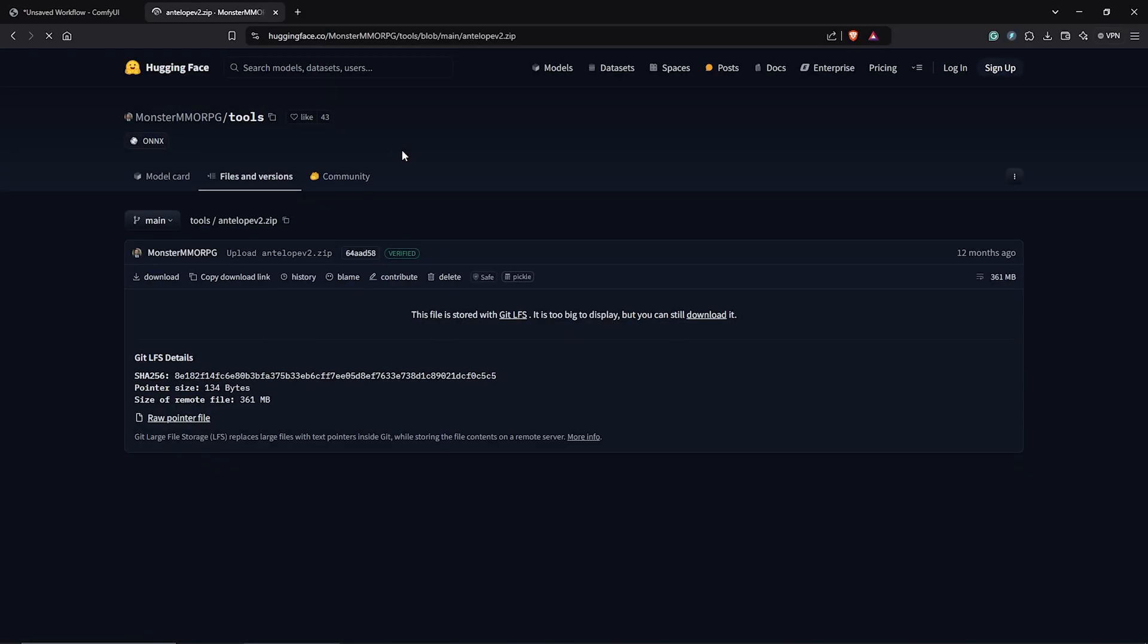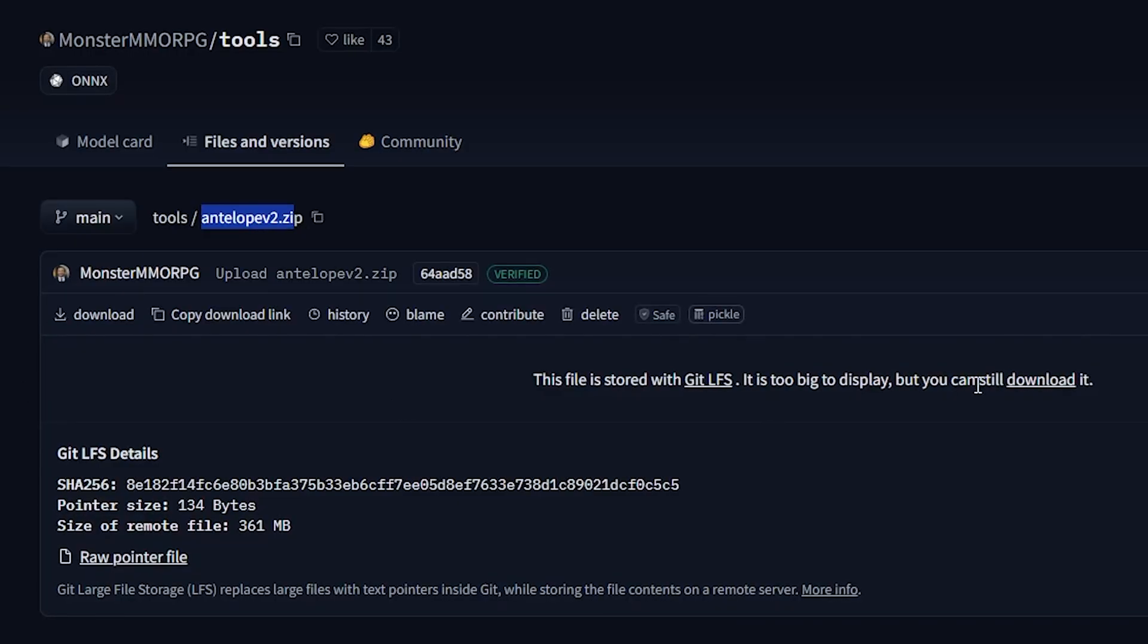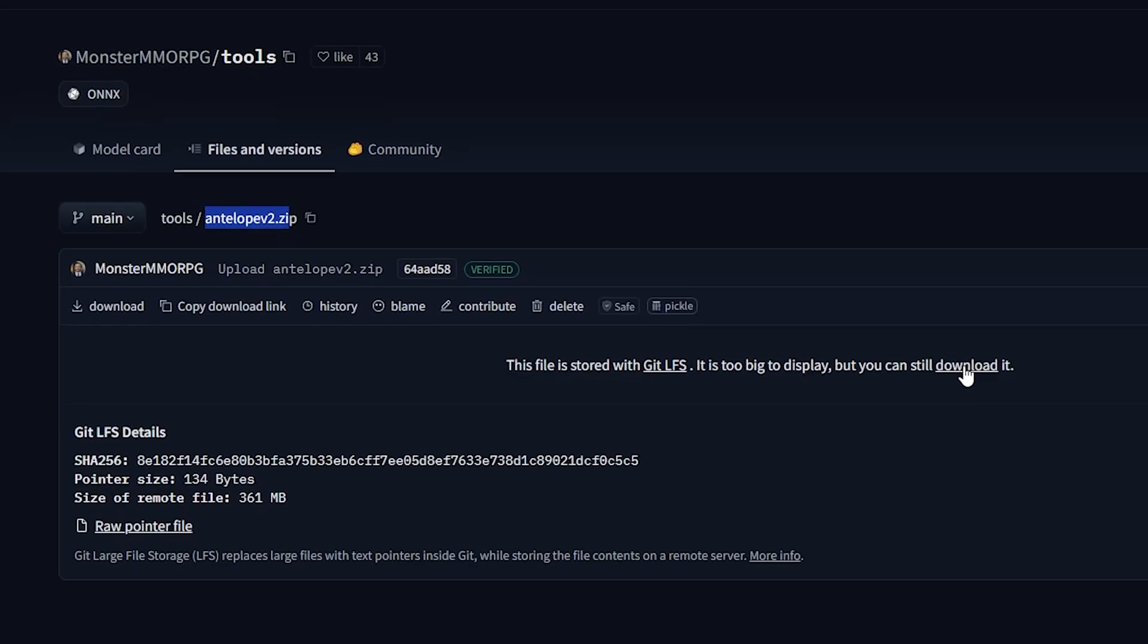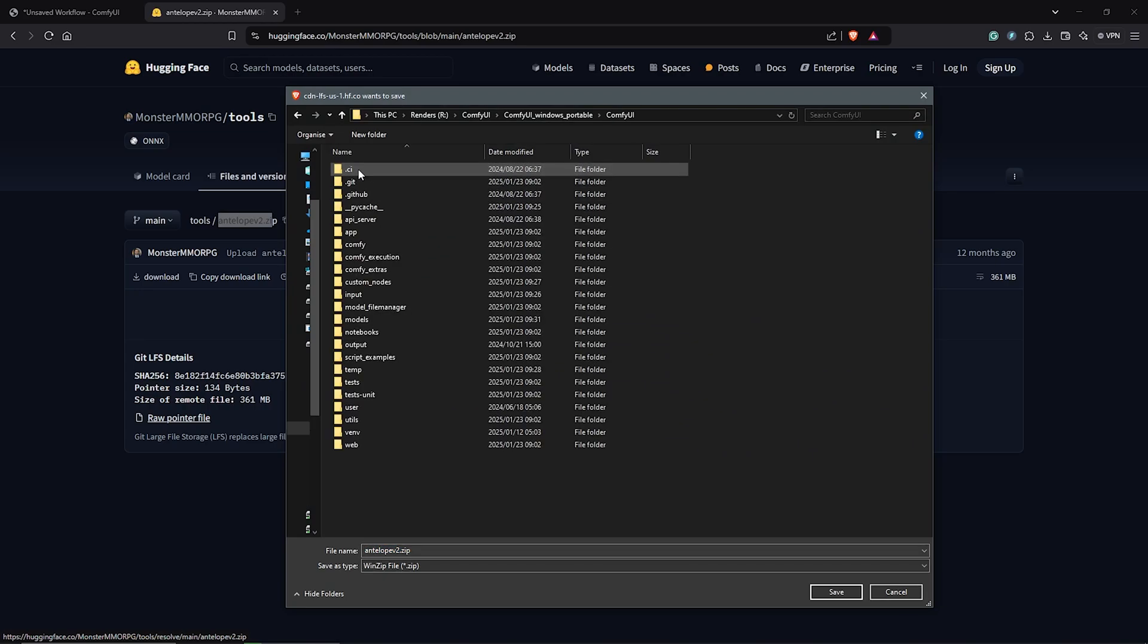Now let's get the models for InsightFace. And we are going to download the file name which is Antelope v2. So click here to download it. This will be downloaded as a zip file.